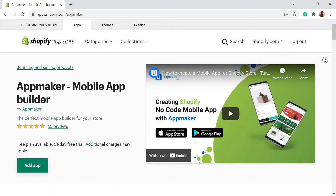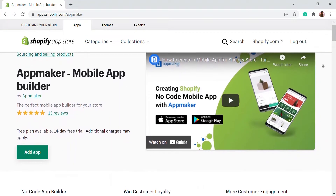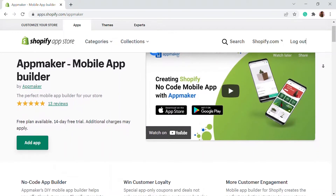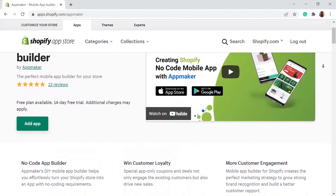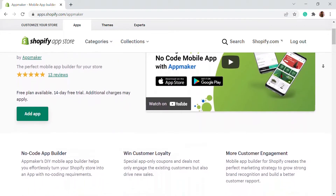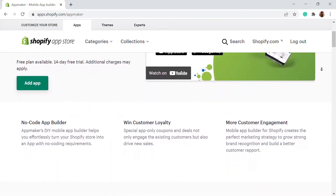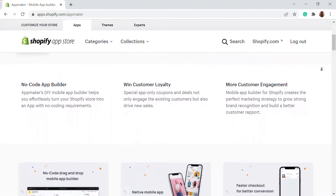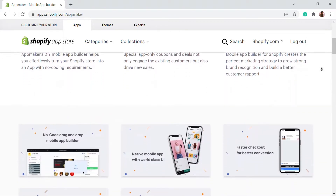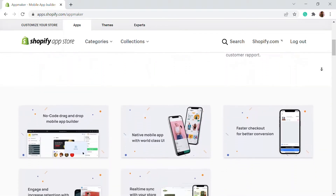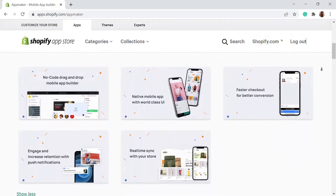This video is sponsored by App Maker. App Maker is a Shopify app that converts e-commerce websites to mobile apps. The mobile app builder helps you create native Android and iOS mobile applications. Get an opportunity to grab 15% off by being the first 200 signups. Get the link in the description.